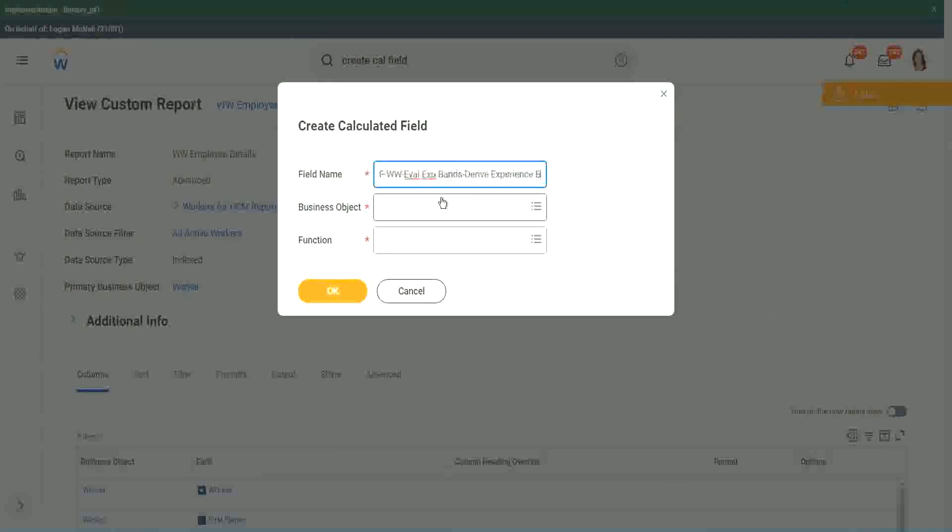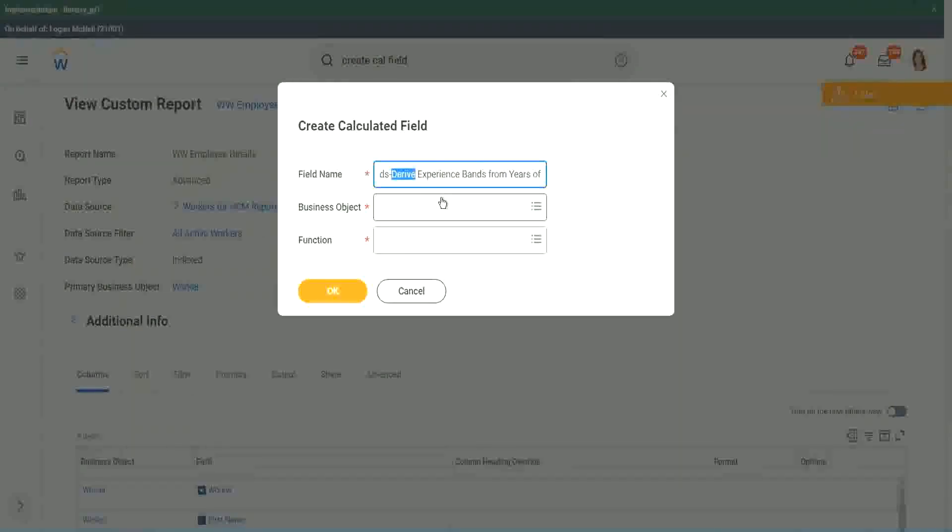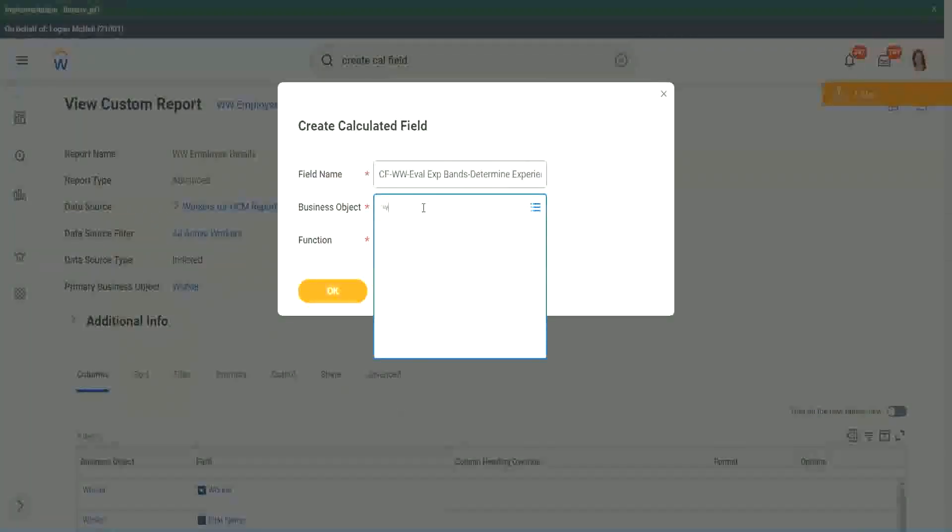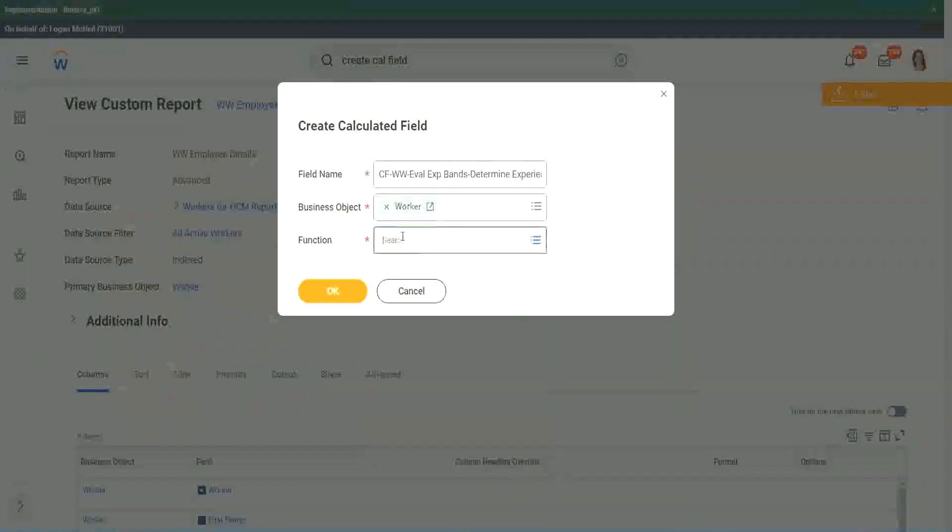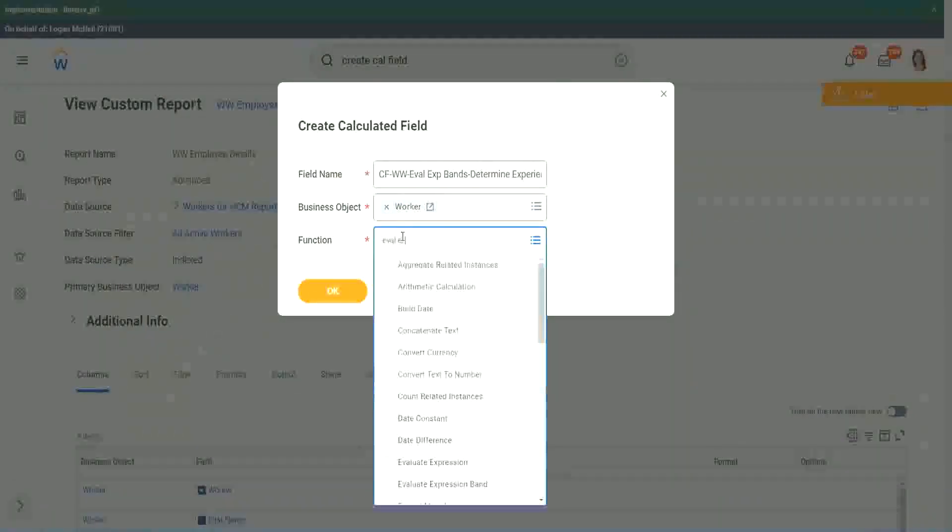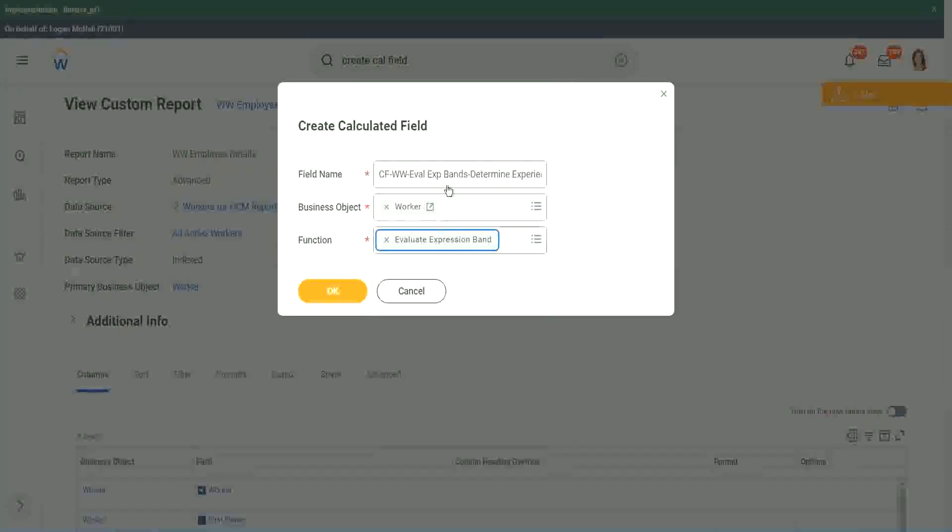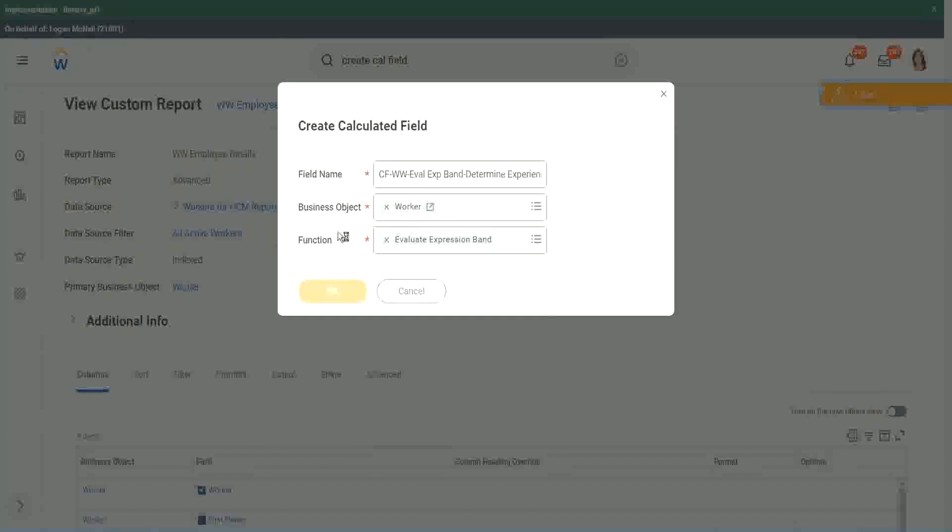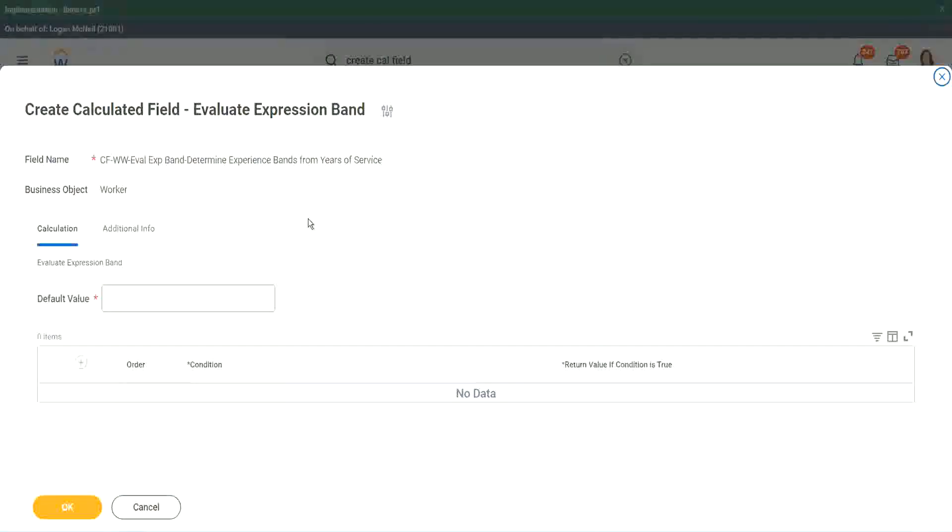I will show you three different ways of arriving at the same result. So instead of Evaluate Expression, we are going to do Evaluate Expression Bands. That is a separate new function that has come up very recently. So derive Experience Band, or now we will say, determine Experience Bands from years of service. Actually the same thing, but just I want to use a different name so that we are able to search it quickly. Worker. And the function that we will use is Evaluate Expression Band. You see right here, Evaluate Expression Band. So this is a new function that has come up. So let's see what it does.